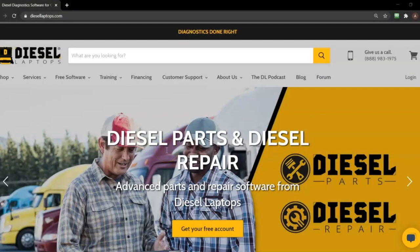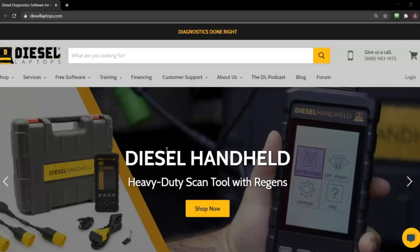Hello everyone, this is Anthony with Diesel Laptops. Today we're going to be looking at updating our Diesel Handheld tool.